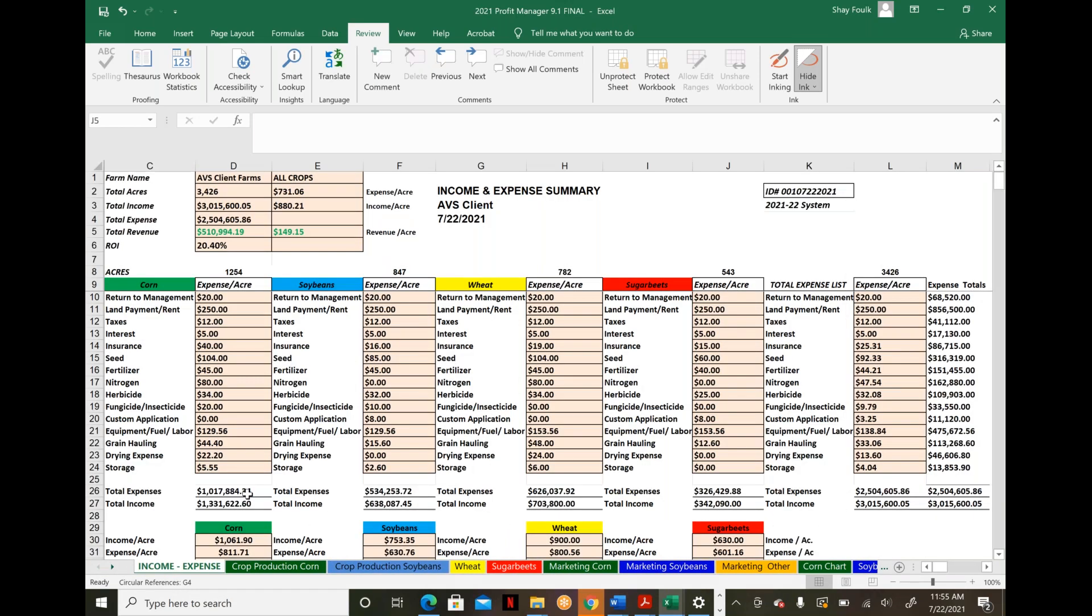Are you making margin enhancement decisions—upgrading your planter, installing drainage? These are key decisions you've told us over 25 years you want better insight on. That's what we provide. This is why Profit Manager exists.